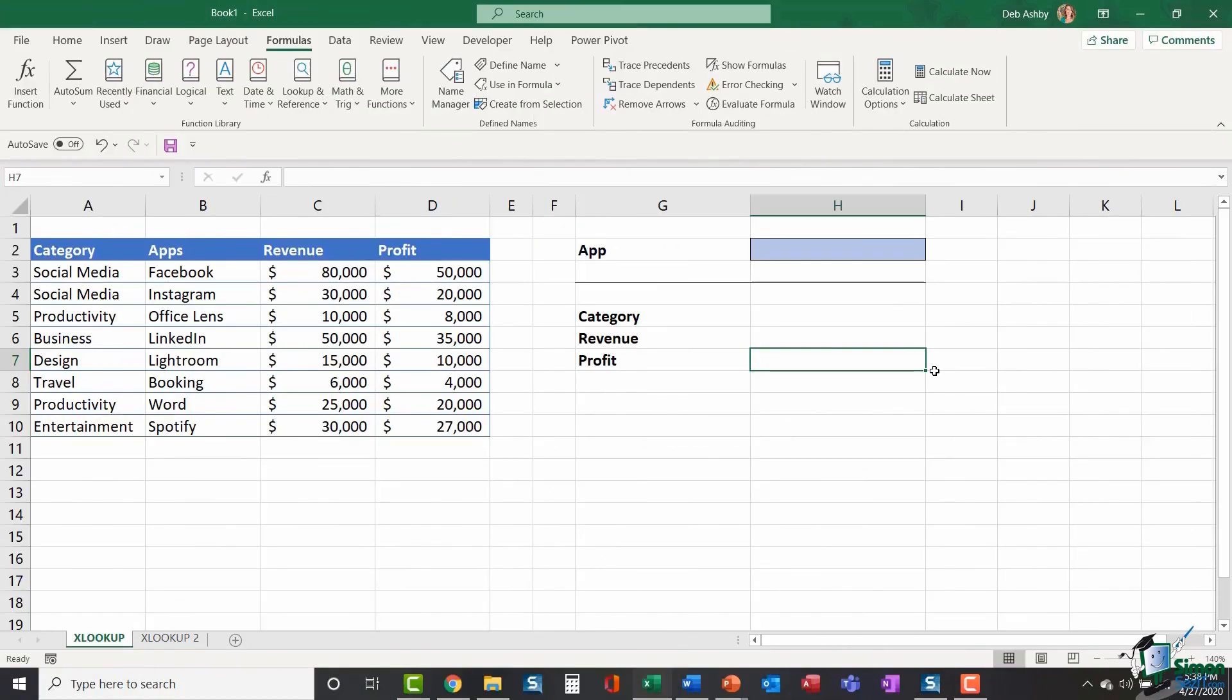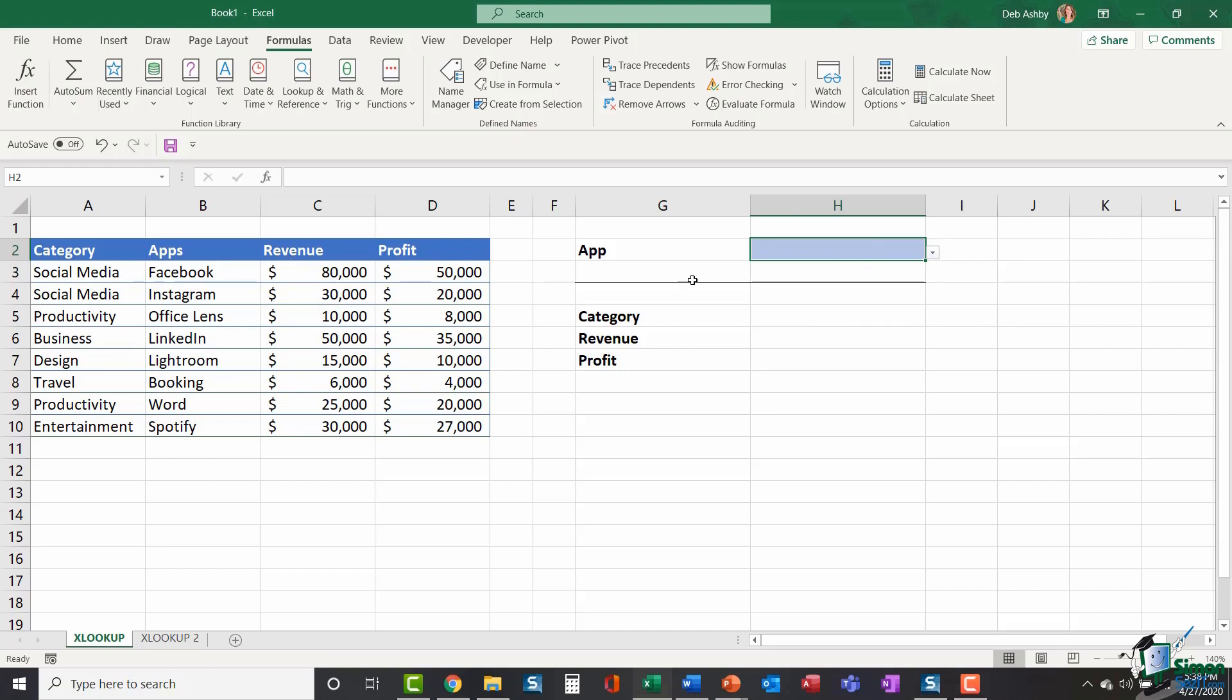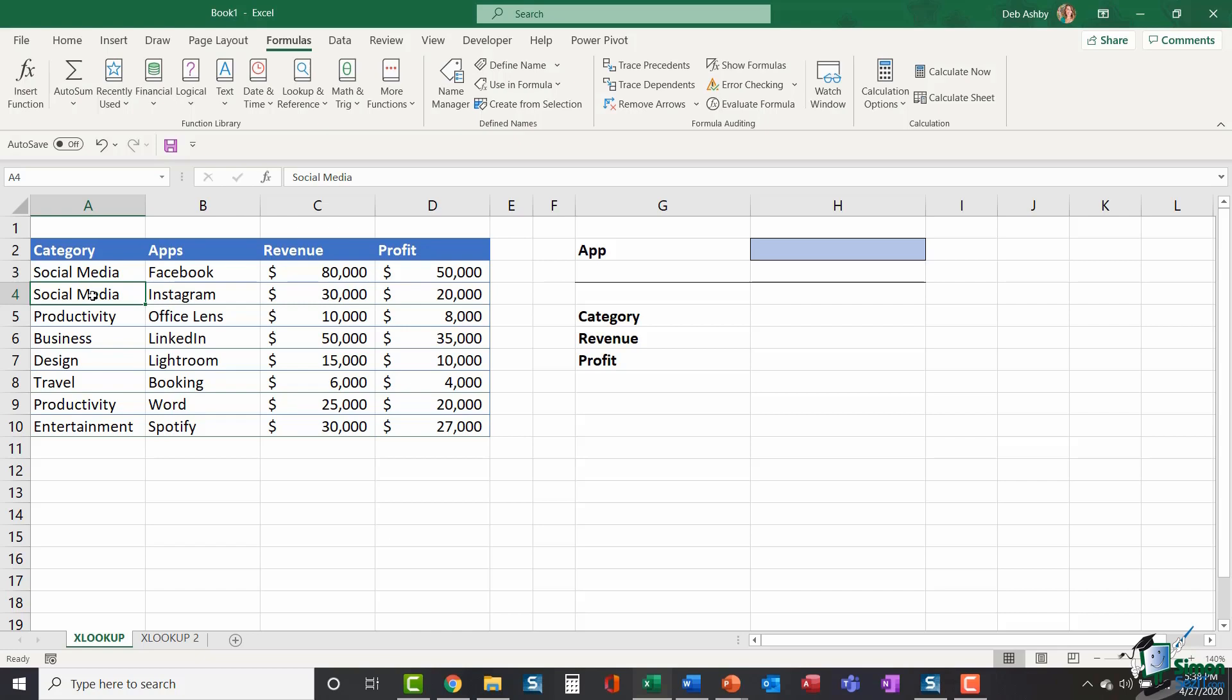Let me first explain how XLOOKUP differs from VLOOKUP. With VLOOKUP, whatever you're looking up, so in this case it's going to be the value in H2 when I select an application, the lookup value must always be in the leftmost column. So what that means in this scenario is that if I'm looking for the category of the app, if I was using VLOOKUP, I wouldn't be able to find it because the app or the lookup item is to the right of what I want to return. And that is the limitation of VLOOKUP. It works from left to right.